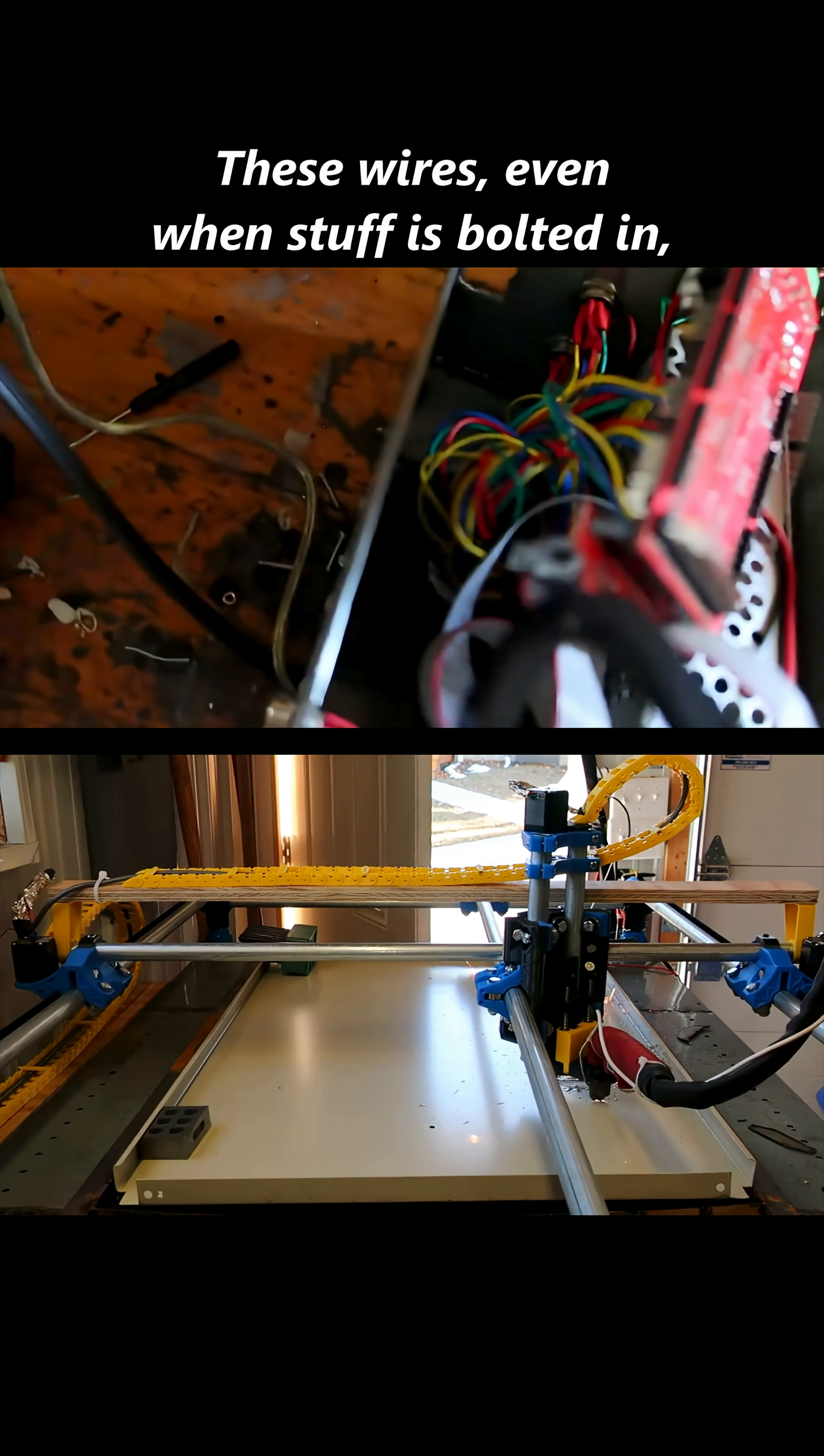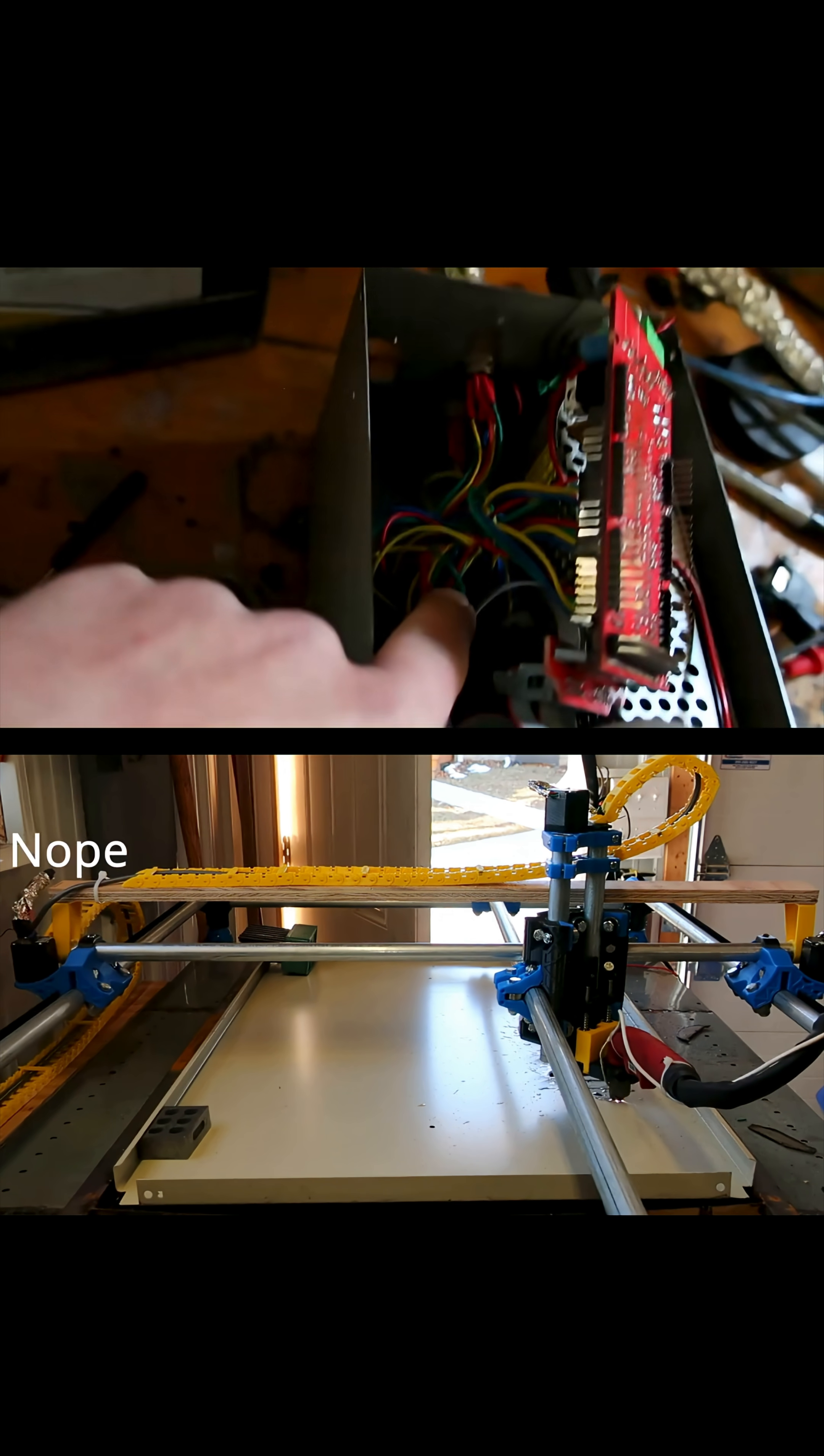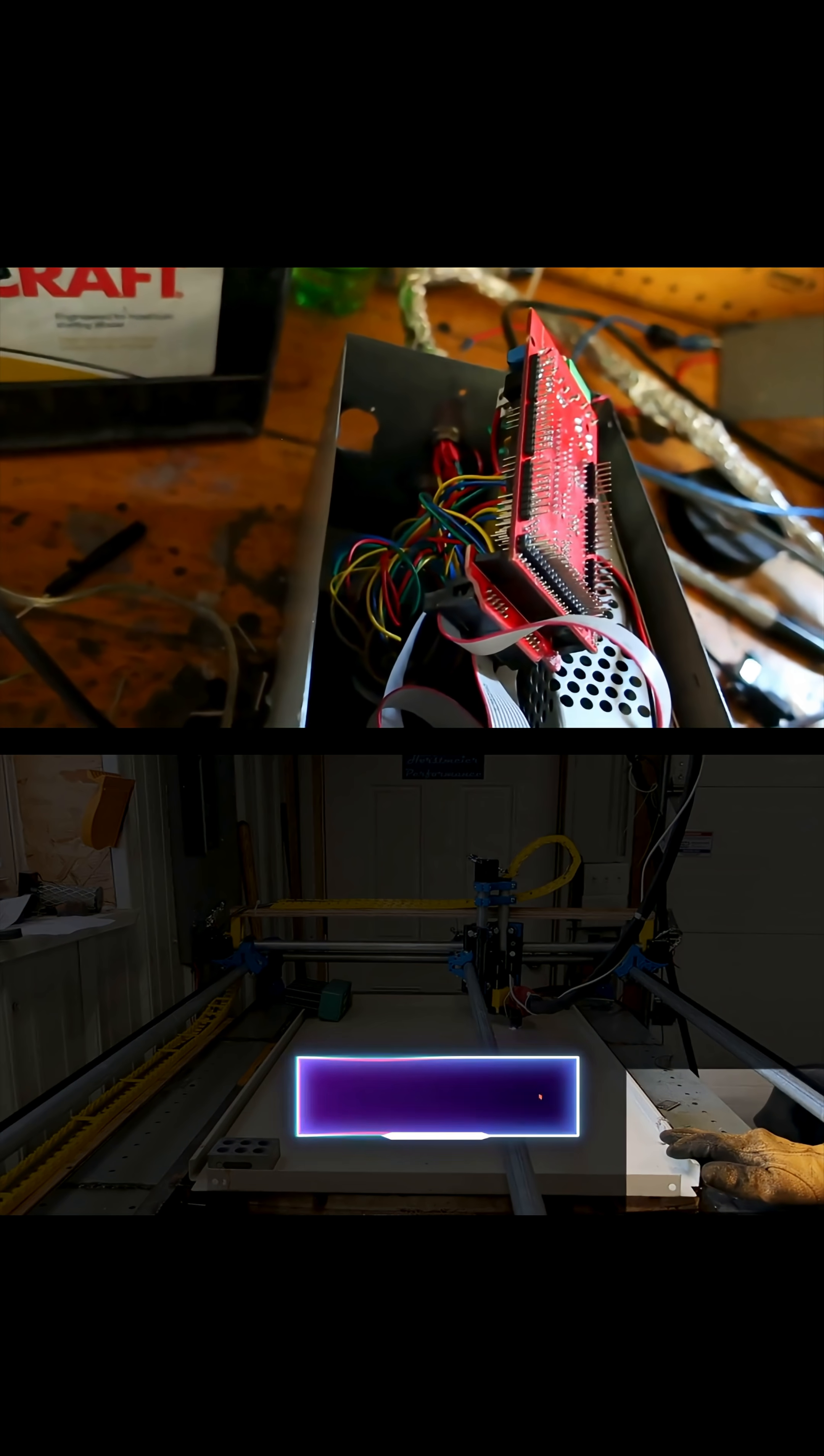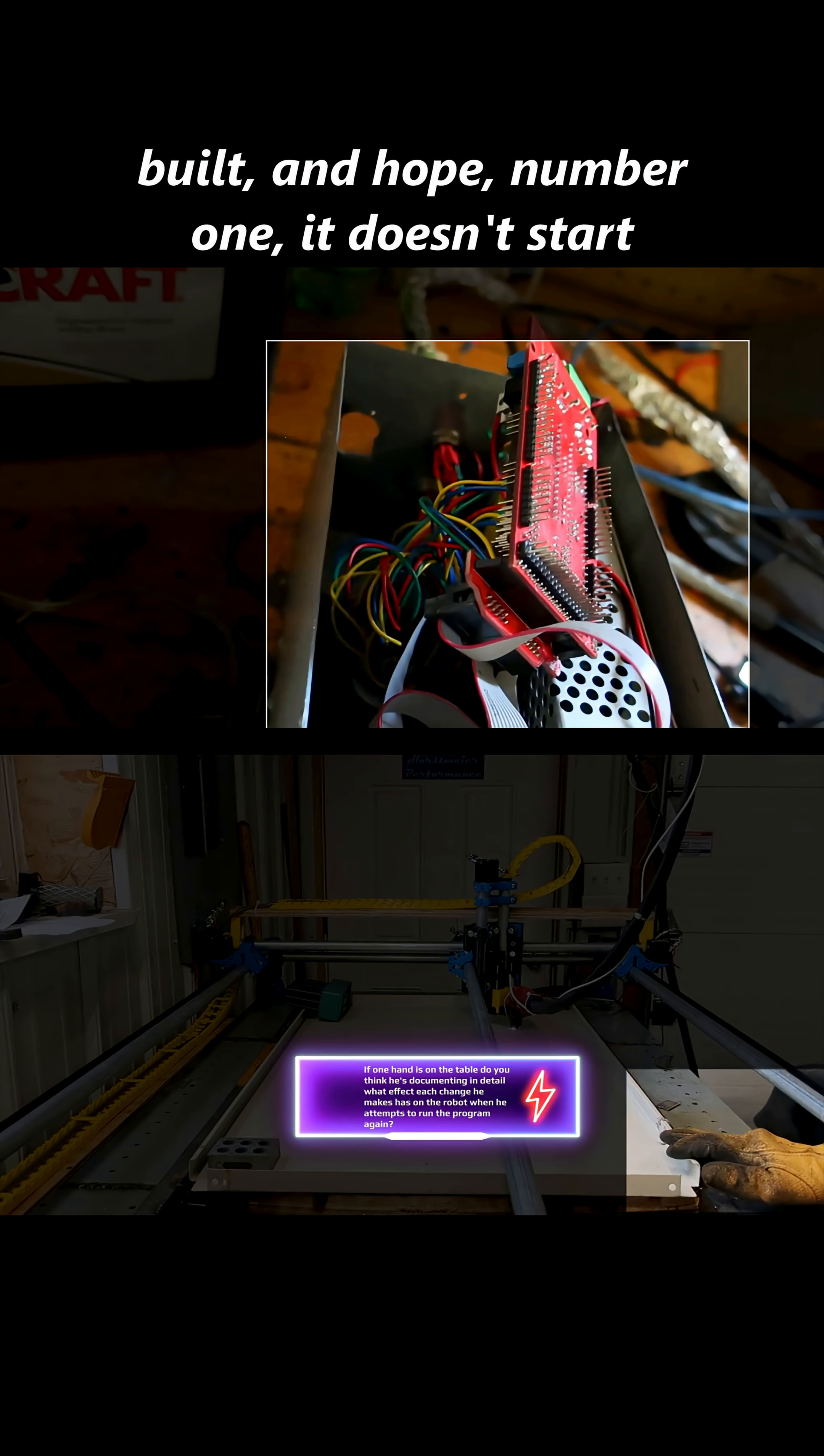These wires, even when stuff is bolted in or right up against that, so I thought either I had a bad board for the drivers. Okay, so let's look at this carefully, guys. Rather than save your money to do it correctly, if you don't have the funds, you basically go and jerry-rig some contraption you've built and hope...